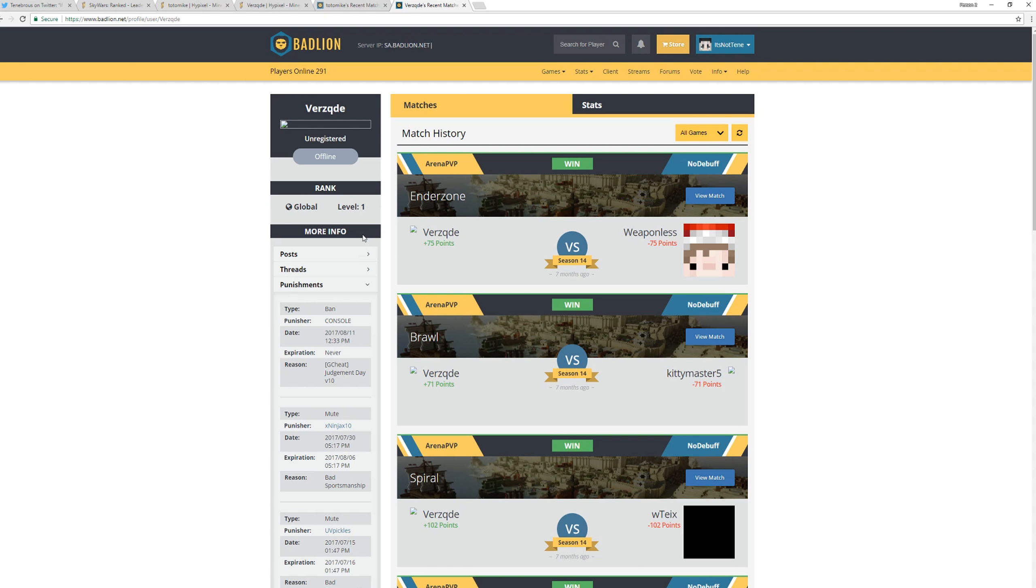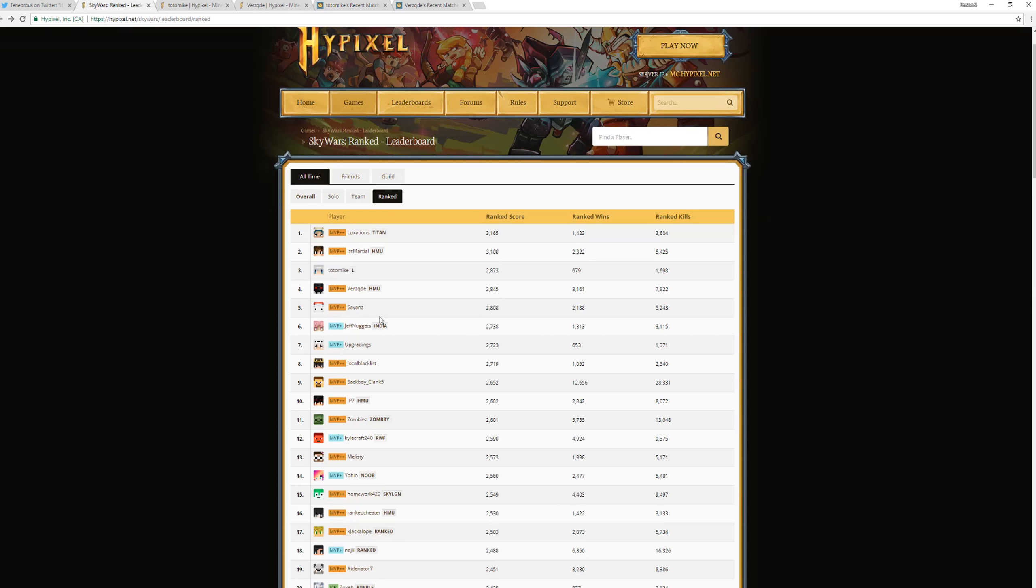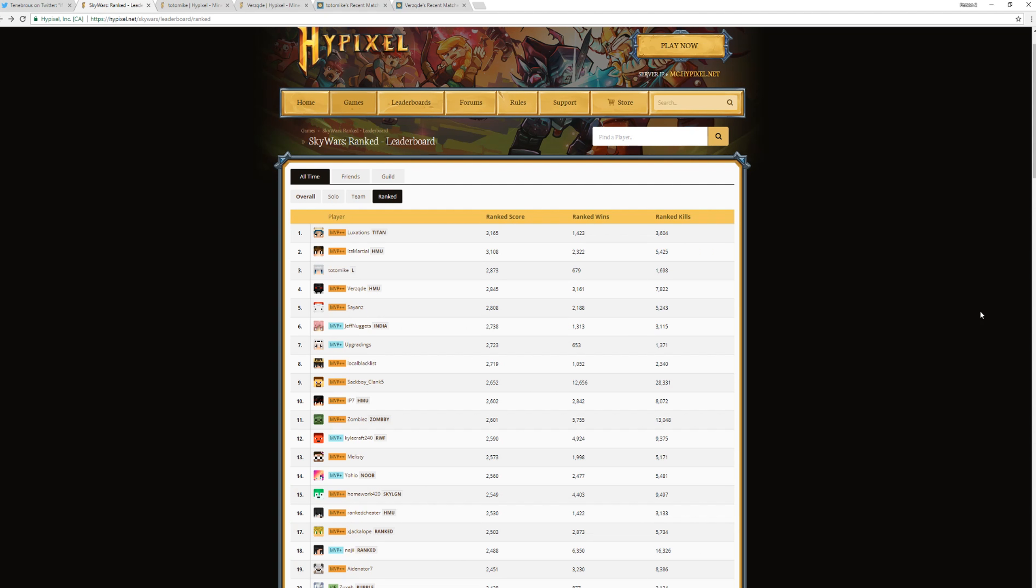But yeah, hope everyone enjoyed. I really have nothing to say about this. This is actually ridiculous, the amount of cheaters and the fact that this guy, this Totomike dude, literally played two matches in Badlion, just got instabanned, and he's able to get on top of the leaderboard in Ranked Skywars on Hypixel without a ban. I think that really says something about Watchdog and the state of Hypixel's anti-cheat at the moment. I don't know what to do. I don't know what else to say. I mean, something needs to be done about this. Anyway yeah, hope everyone enjoyed and I'll see you all later. Peace out.